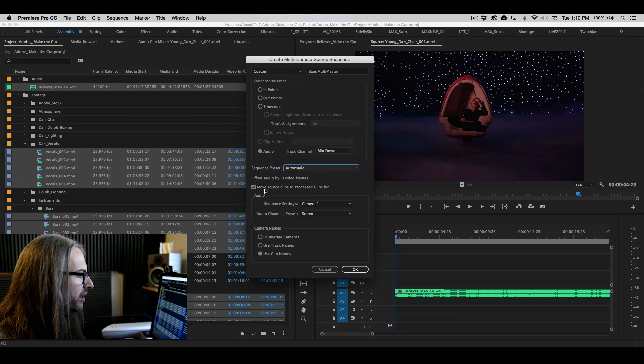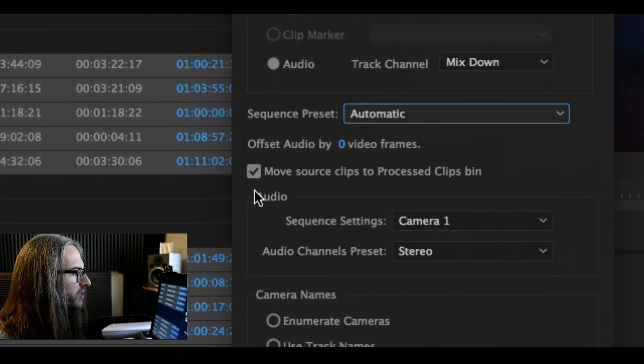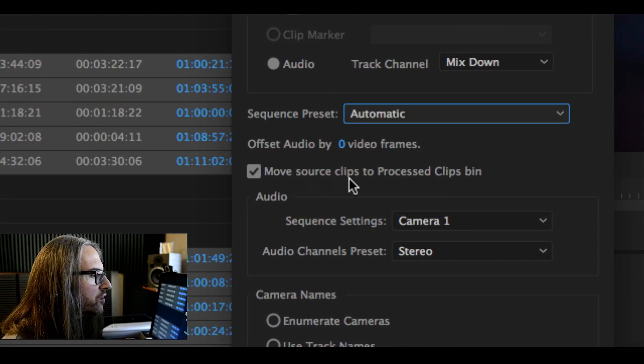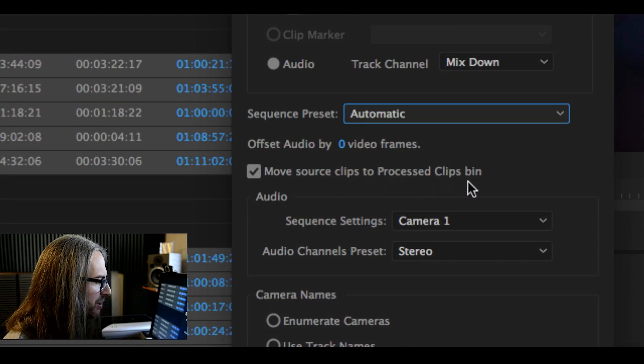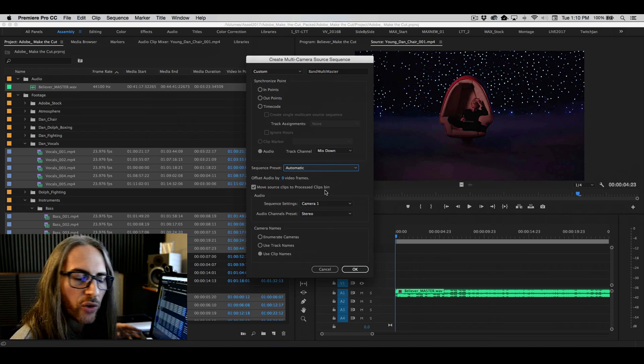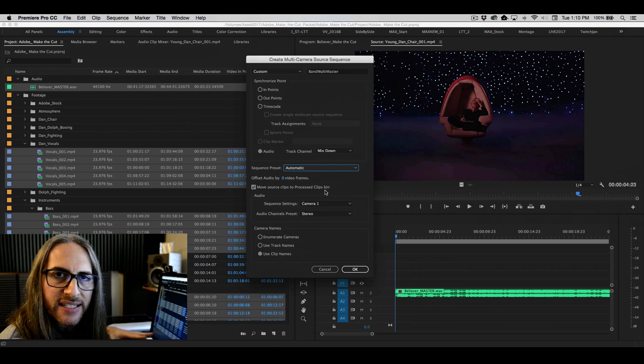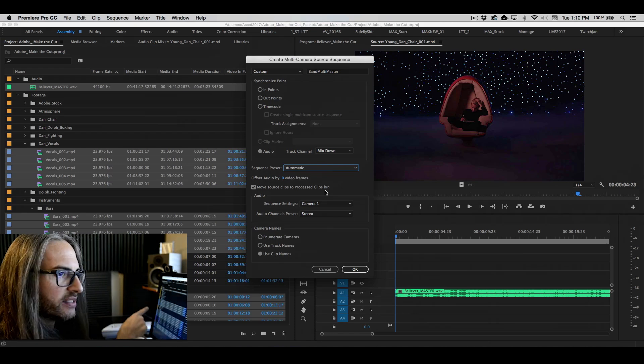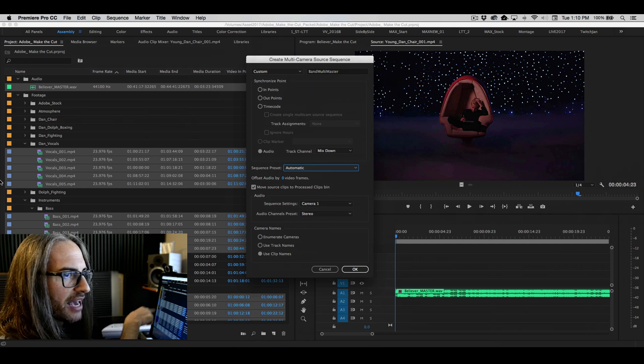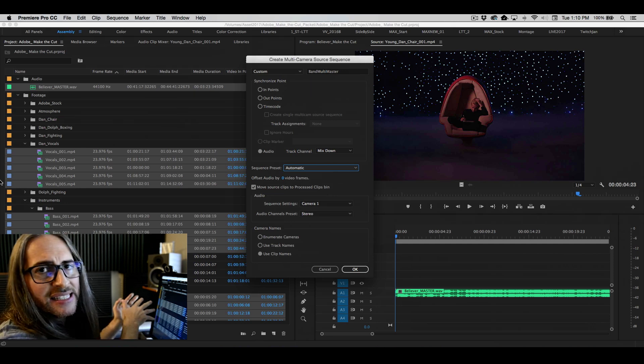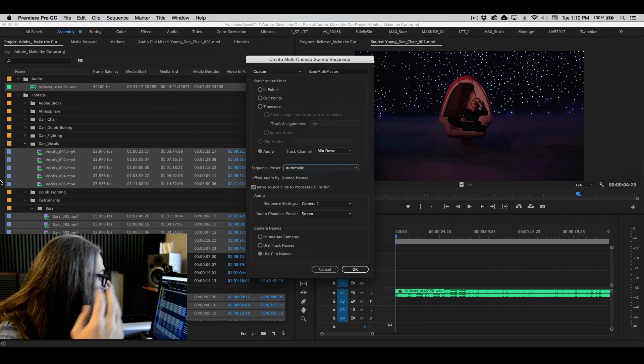Now, one of the options that you have and I like using this is to move source clips to a process clips bin. The reason for that is when it creates this multicam sequence, it's going to take all of the content that you see here and simply move it into another bin.